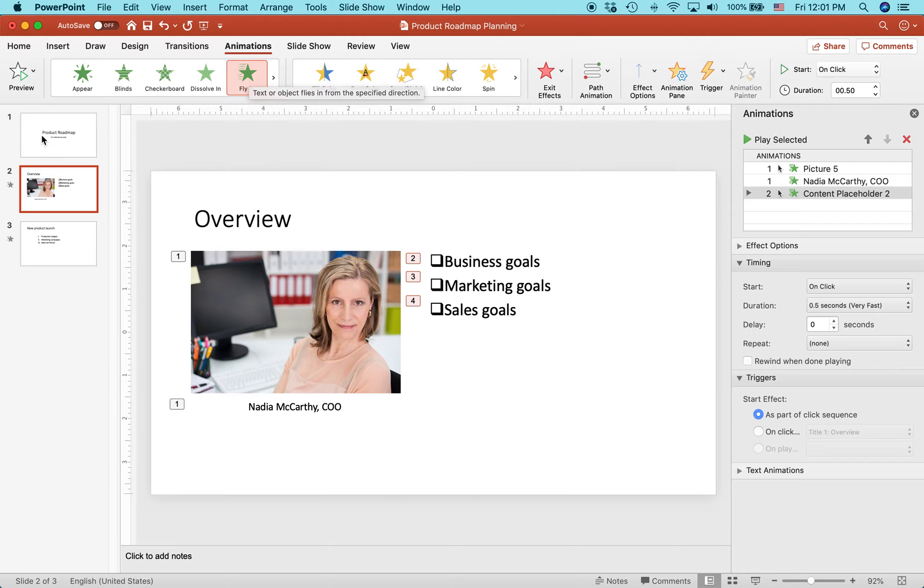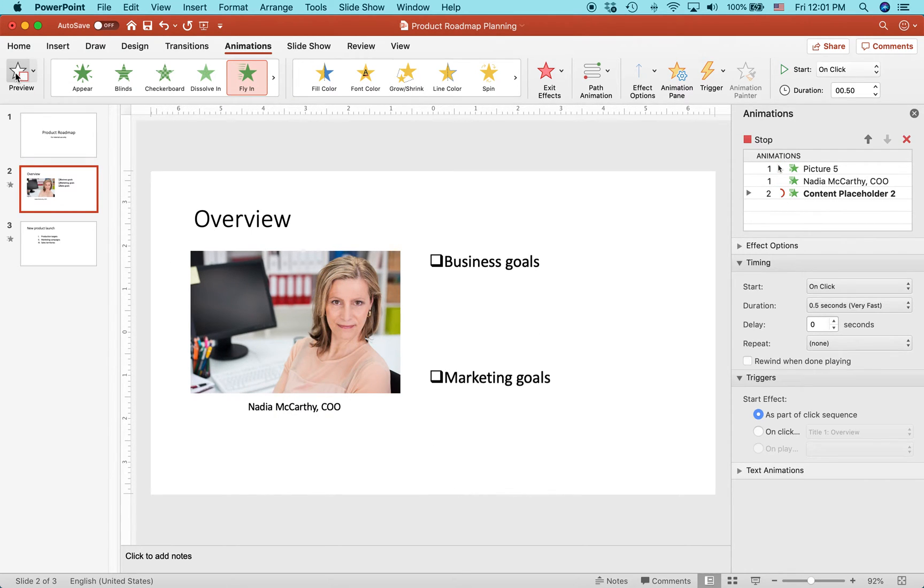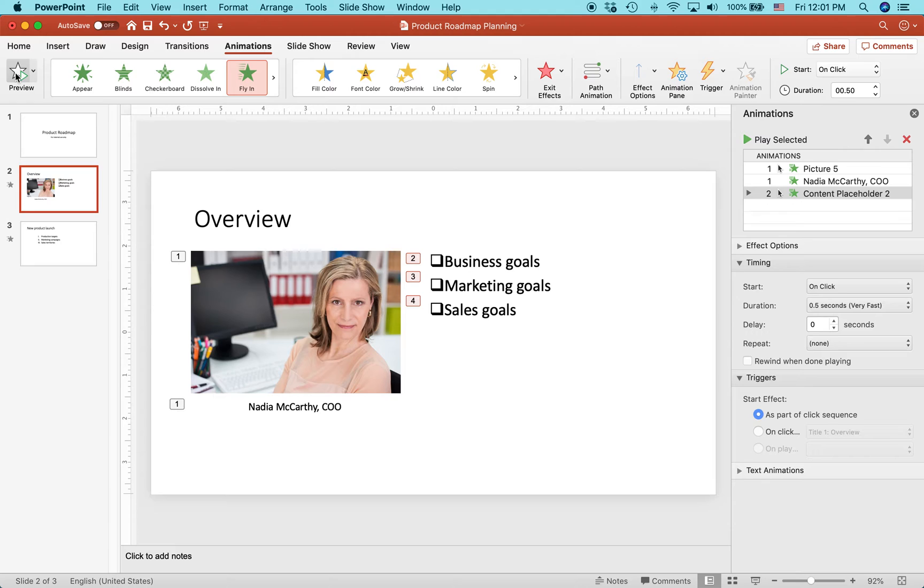You can see that's going to be the first thing that animates. Then I'm going to go over here to the bullet area, select the box that holds it, and click fly in. Let's preview and see what this looks like. First, the picture will appear and then the bullets will appear in sequence as I'm pressing the button or the clicker or pointer or whatever you're using to advance the slideshow. But let's say I want to do something a little bit different.